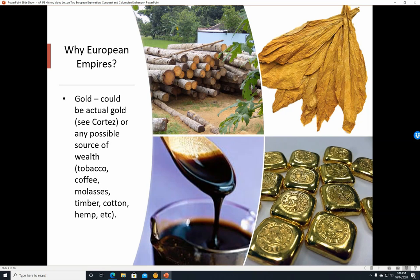Gold. It could be actual gold, like this here. See Cortes, for example, who forced the natives to bring back gold upon pain of mutilation or death, or any possible source of wealth. So it could be tobacco from the New World, could be coffee, could be molasses, timber, cotton, hemp, etc.